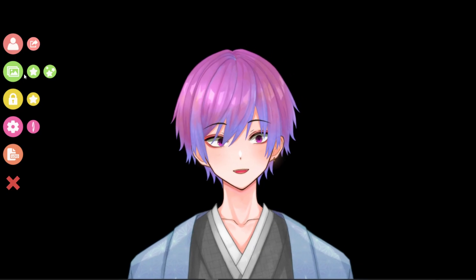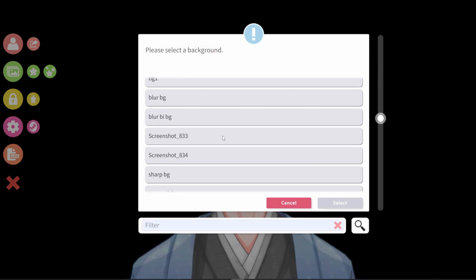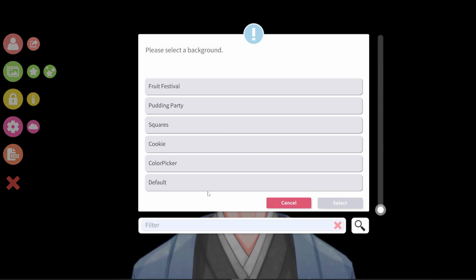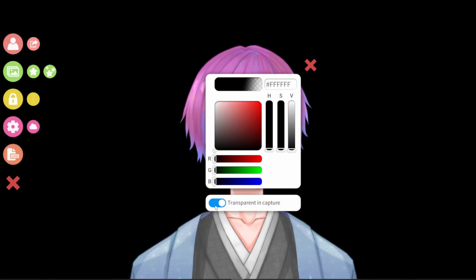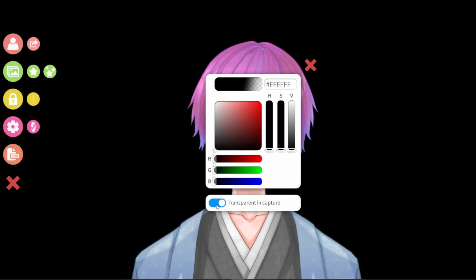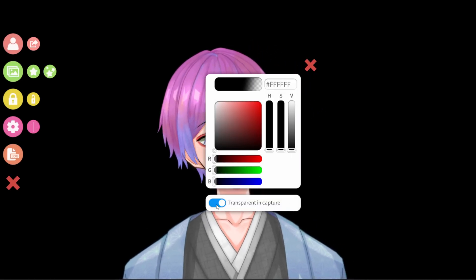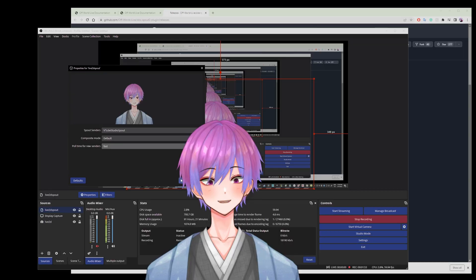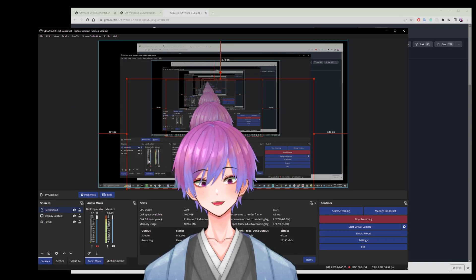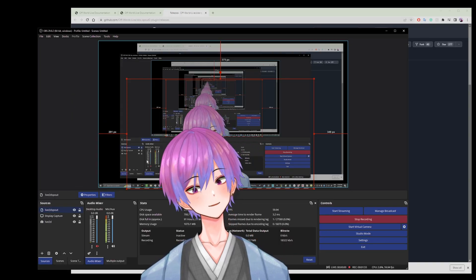Don't forget within VTube Studio to set your background to color picker. And then when you color pick, set transparent and capture on to make sure that your background is transparent. That's all, and I hope this helped you out.